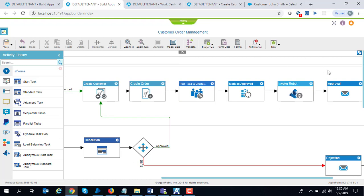Suppose this company has a Windows form-based order management system which needs to be kept in sync. The order details need to be passed, so what this robot does is it takes the information from Agile Point and inserts it into that legacy Windows form application which doesn't have an API.